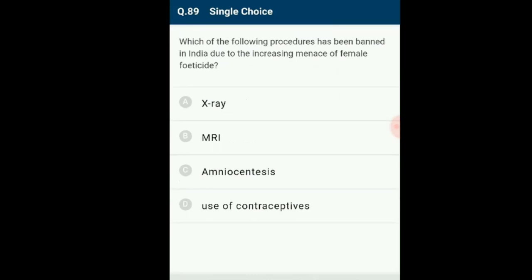Question number 89: Which has been banned in India due to the increasing misuse for female feticide? Amniocentesis is a medical procedure used primarily in prenatal diagnosis of fetal infections as well as sex determination — it has been banned in India. The answer is amniocentesis, option C.